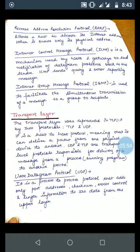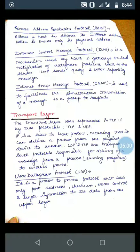TCP and UDP are responsible for the delivery of a message from process to process — that is, from one running program to another running program. This is the key difference from IP, which handles host-to-host delivery.